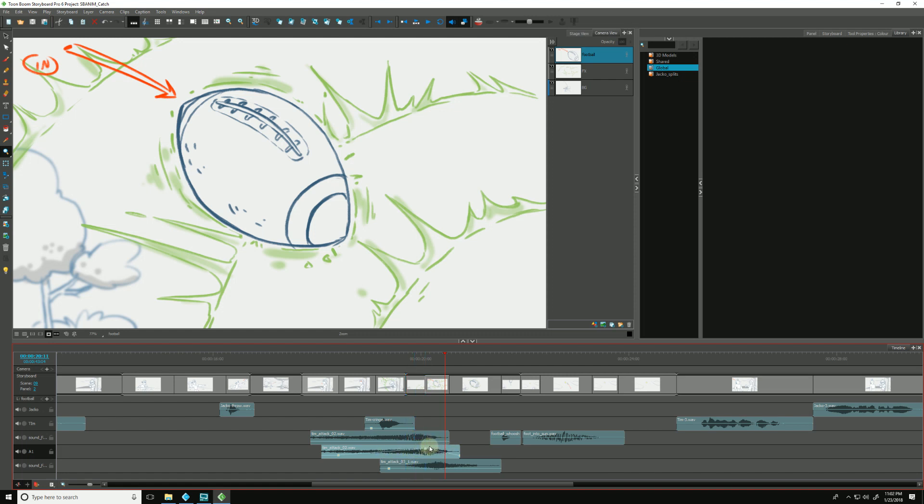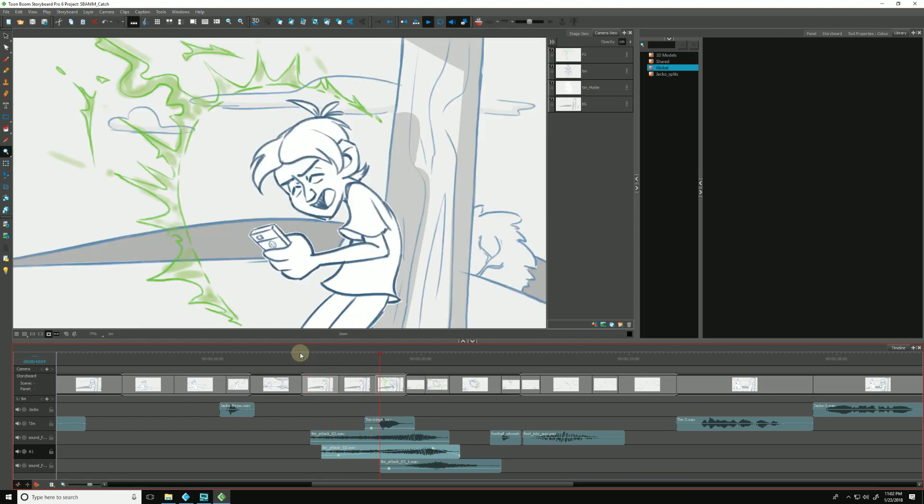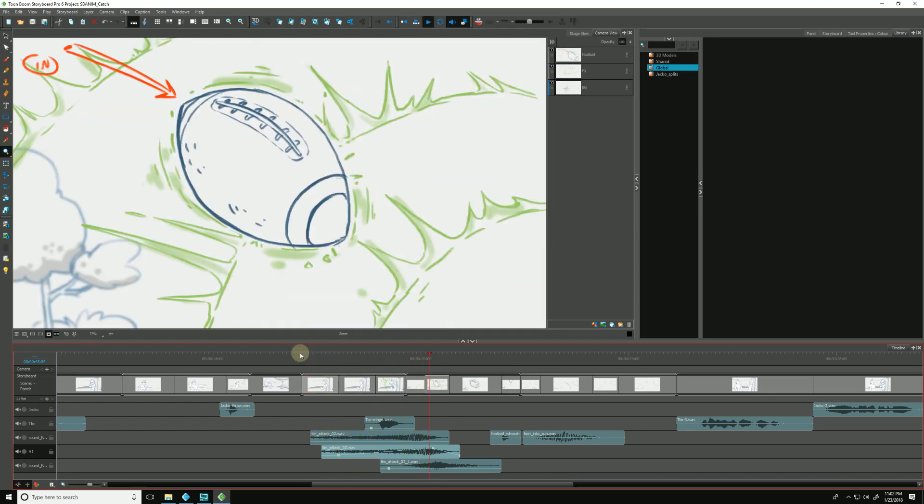So I'm going to move this actually over a little bit to where it builds a little more. Like so. That feels a little better. And if I hit play, it builds up a bit more and has a bit more heaviness to it.